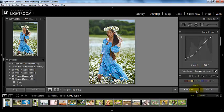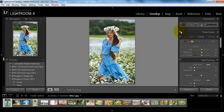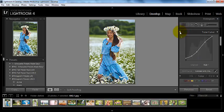There we go, we have that back. It's really easy to just go ahead and create your own custom curves, save them, and grab them with ease later on.